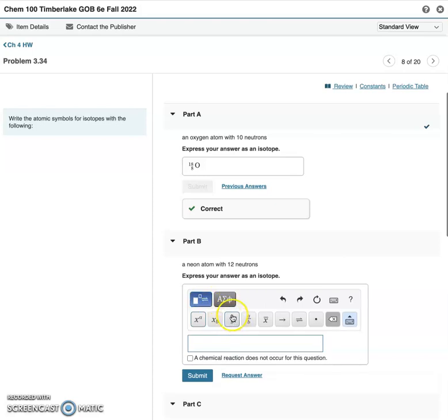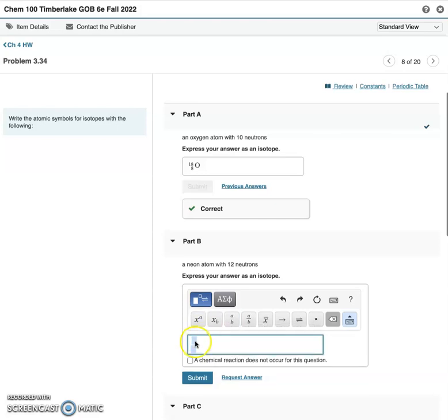you'll see this A over B. It's a template to stack superscripts and subscripts. The superscript is the top number, the subscript is the bottom. If I click that,